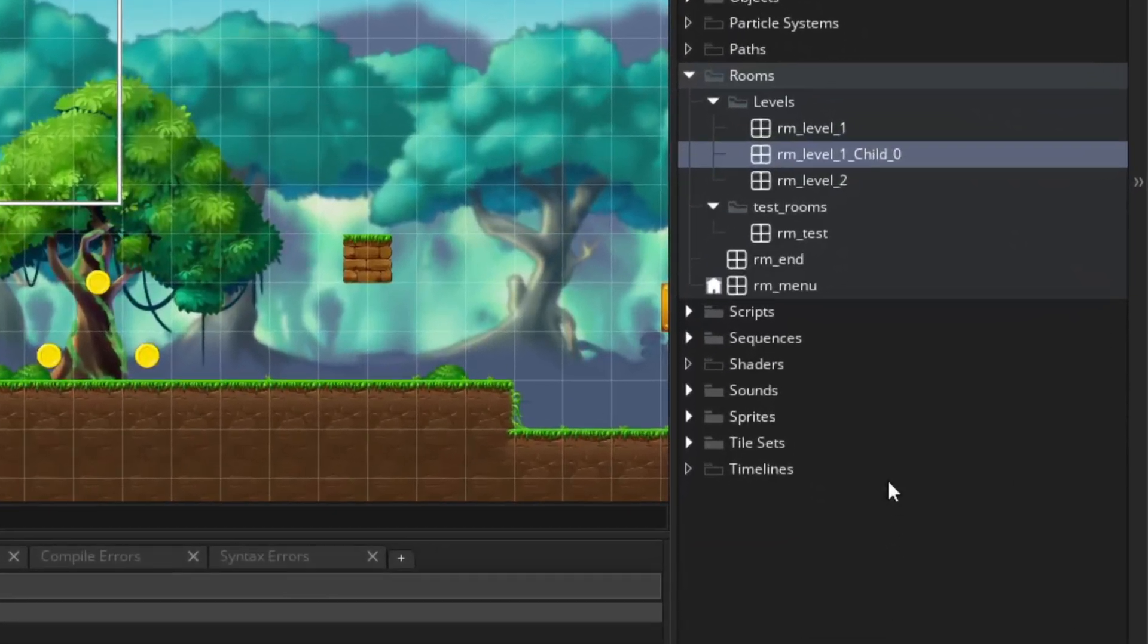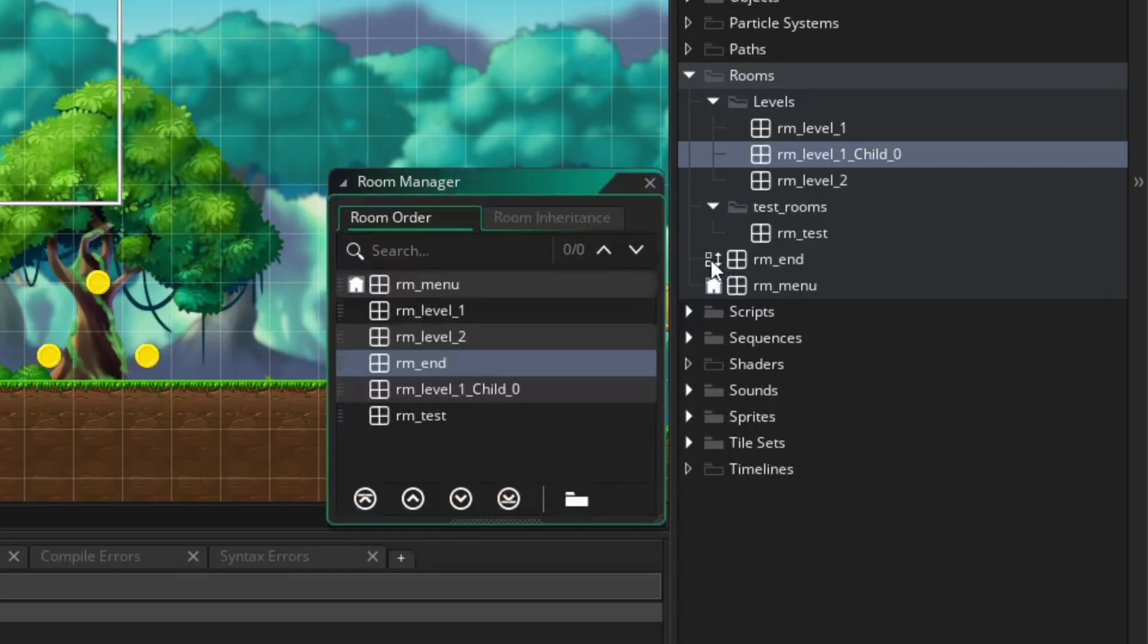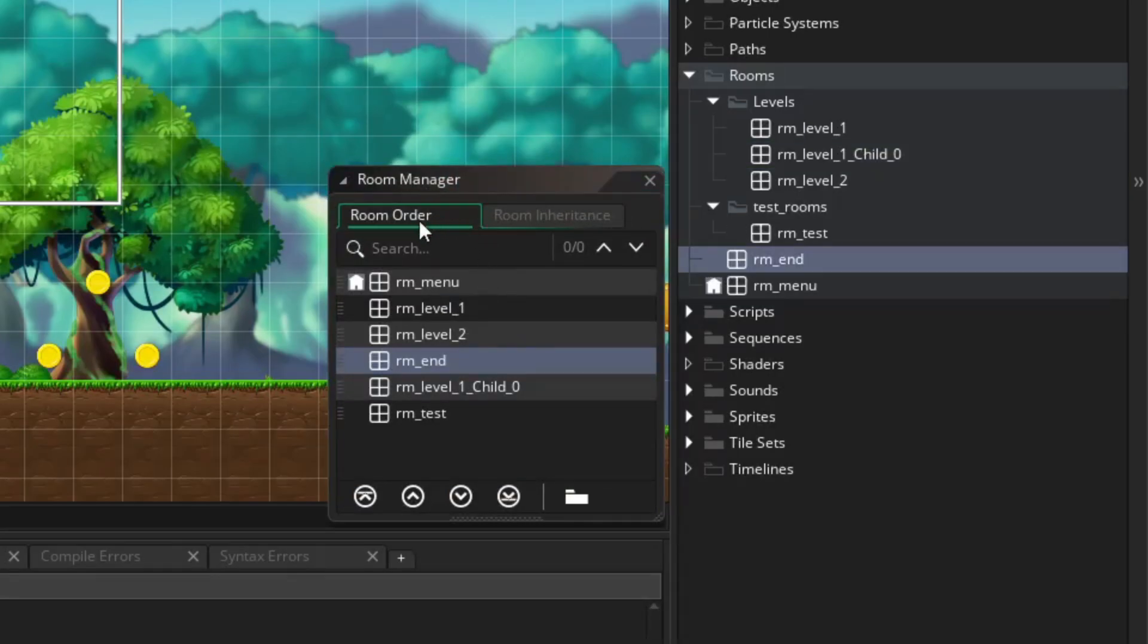Click on the house-shaped icon to the left of your initial room, or this icon that shows up when you hover over other rooms, to open the Room Manager window. In it, we have two tabs, Room Order and Room Inheritance.